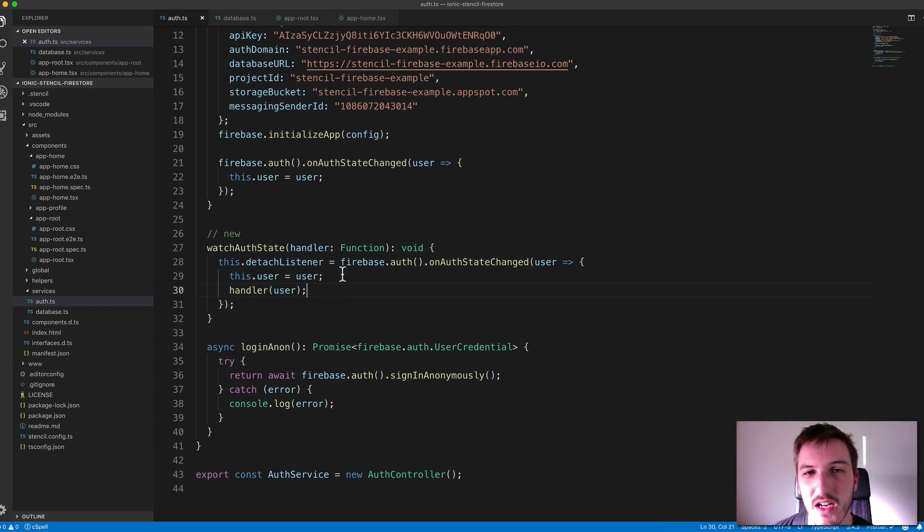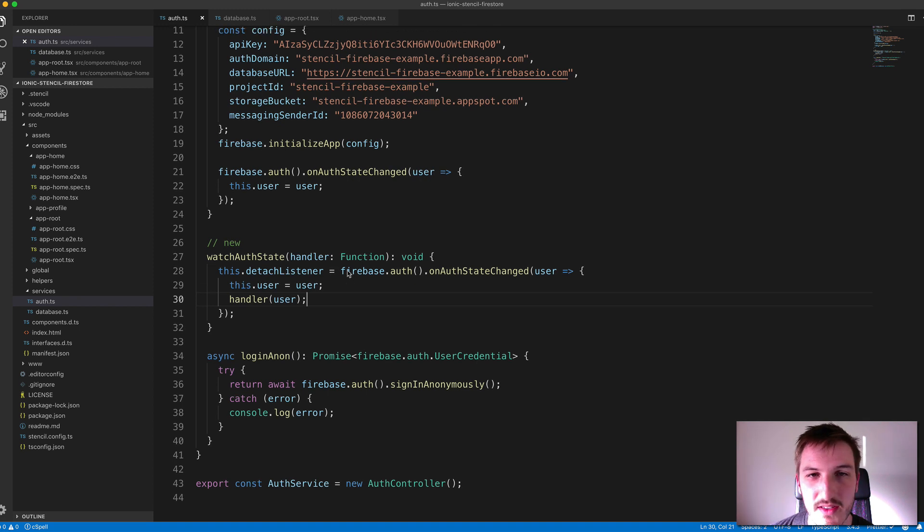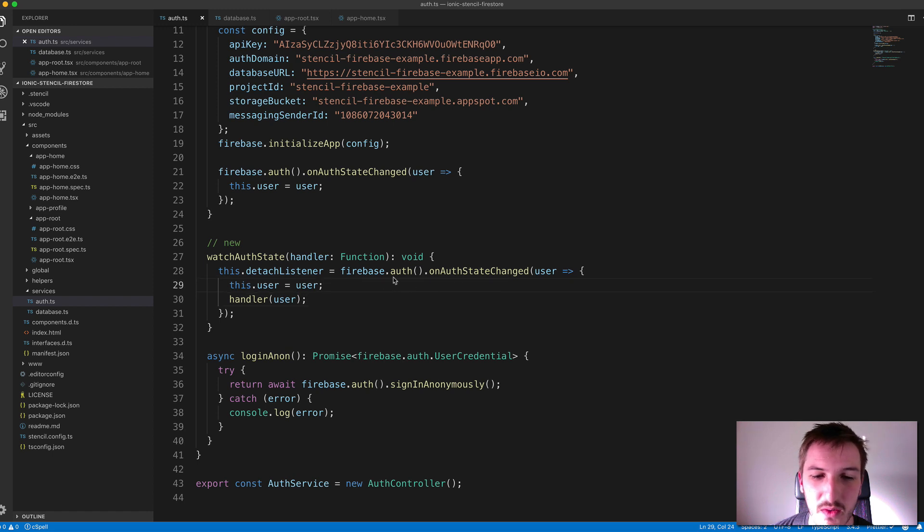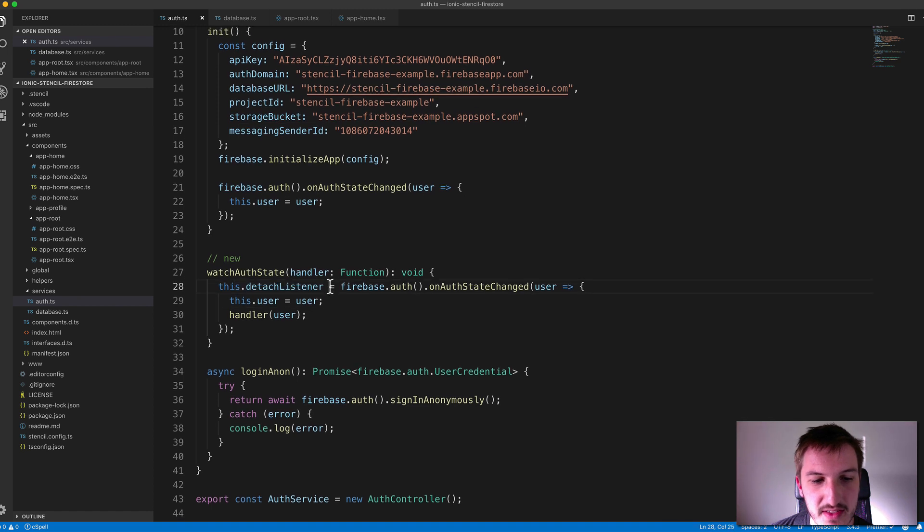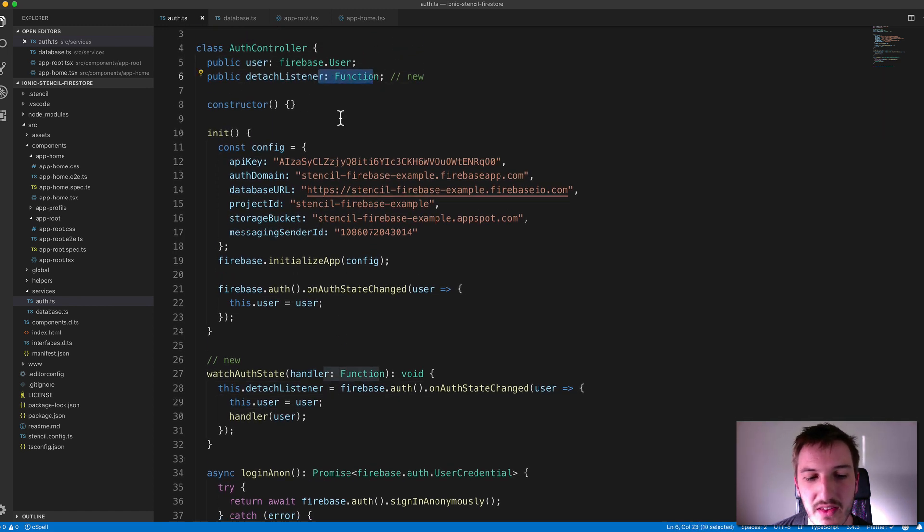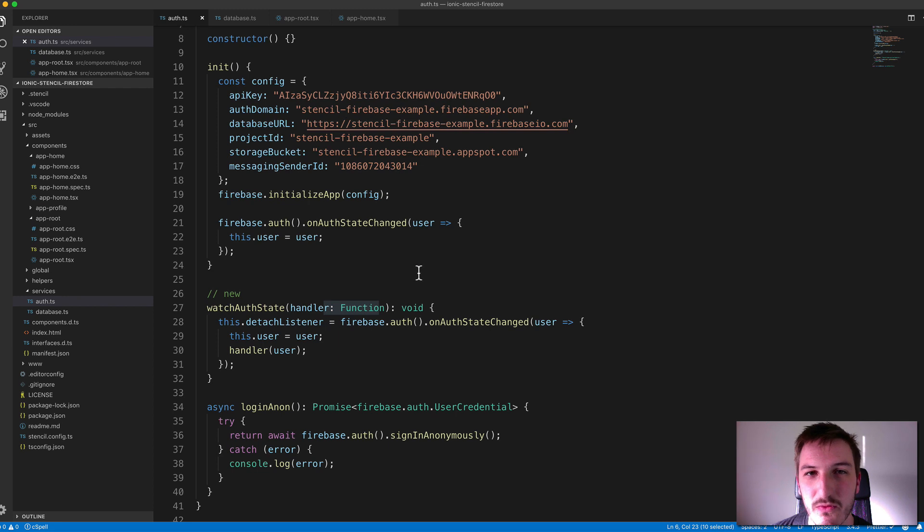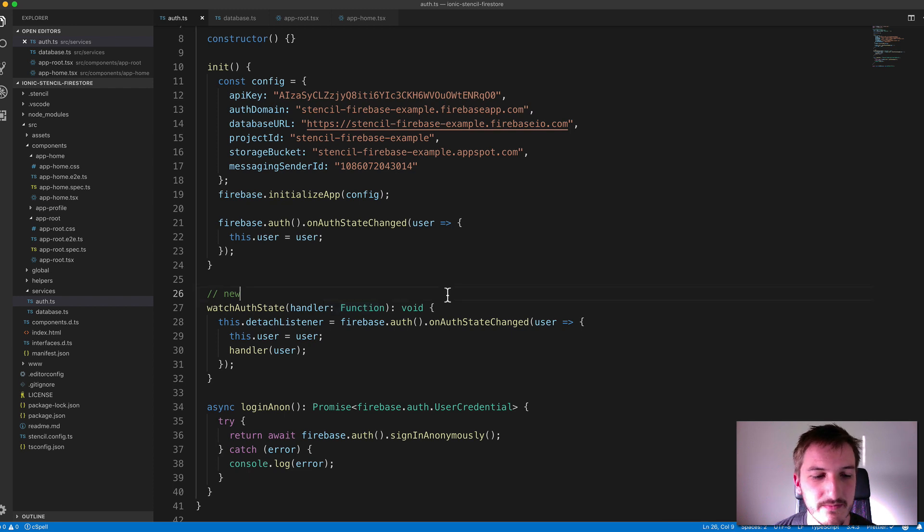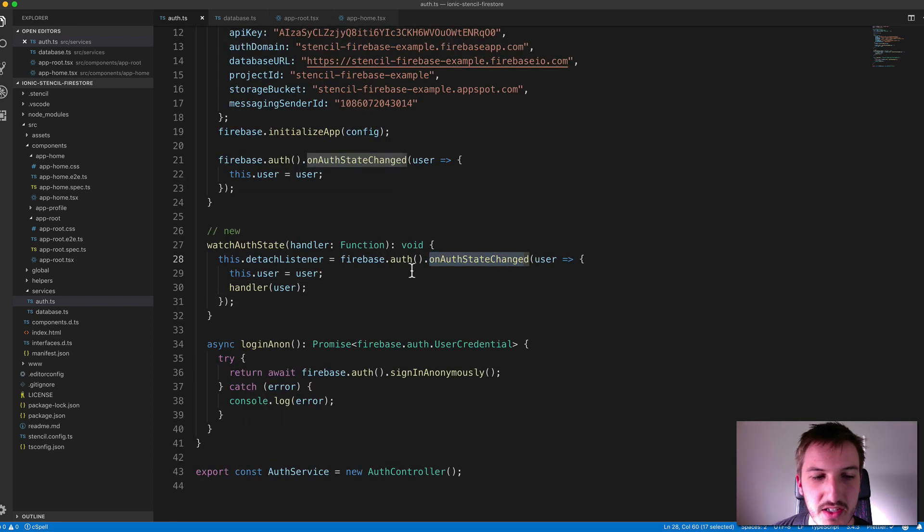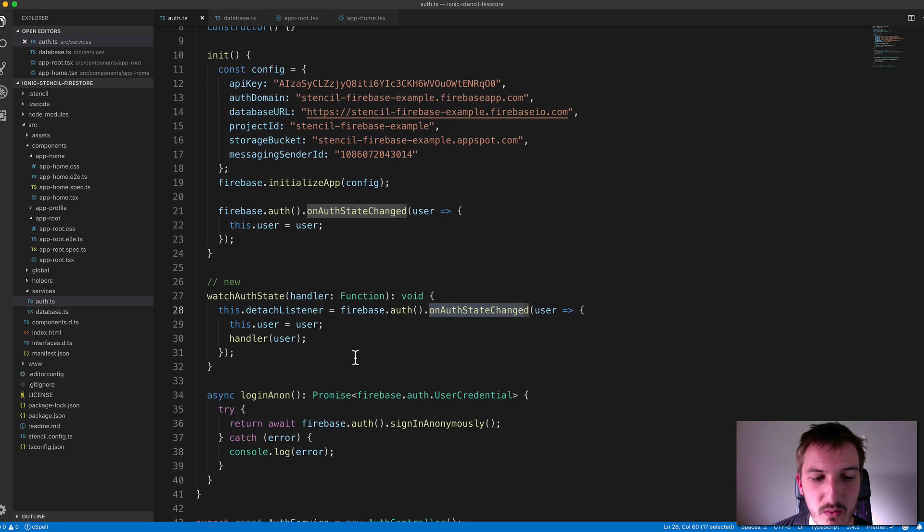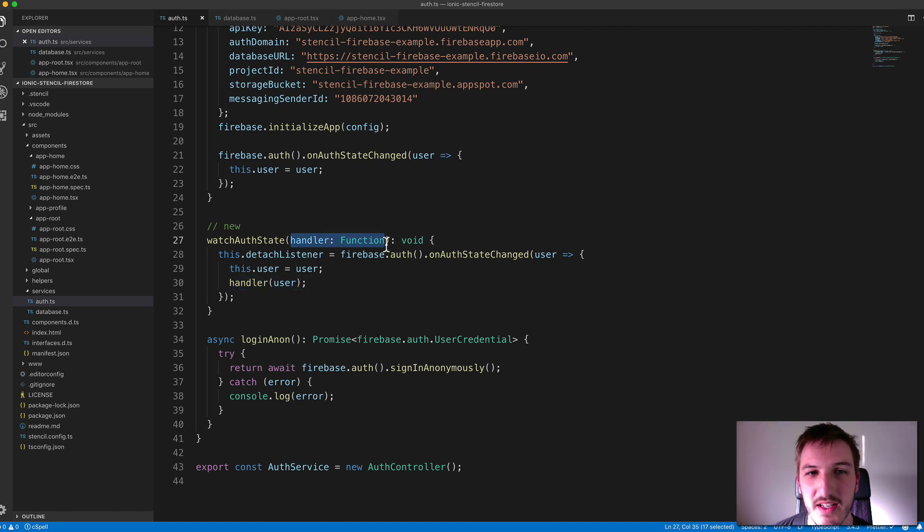And that is going to allow us to pass some data back to whatever function we passed in whenever the auth state changes. And so you'll see how we use that in just a moment. This is the sort of scenario where I would typically use an observable. In this case, we don't have the RxJS library installed. But if you wanted to, if you did have that installed, you could instead just expose some kind of observable here that's triggered whenever the auth state changes. And with that, we set up this detached listener, which basically just provides us with a method to tell Firebase to stop listening for the auth state changes. And so we trigger that when we logged out, for example. So again, the basic idea here is we listen for auth state changes. We're actually setting the user whenever that happens. And we also pass that user information back to the handler function that is passed into this method here.